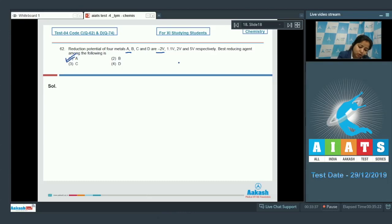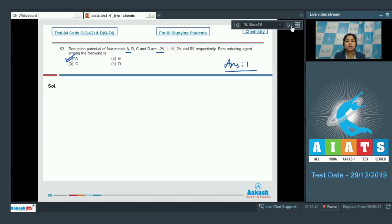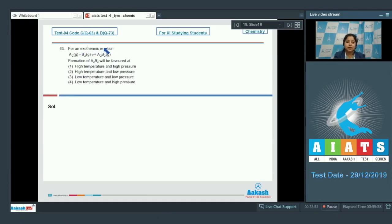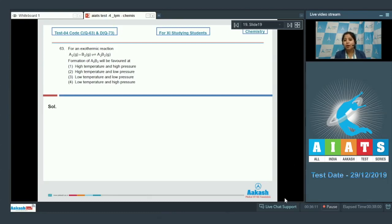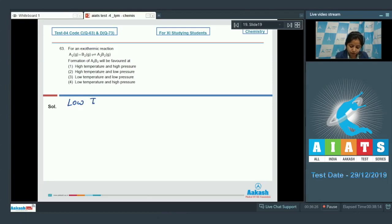Moving to question 63: for an exothermic reaction A2(g) + B2(g) → A2B2(g), the formation of A2B2 will be favored at what conditions? As we all know, according to Le Chatelier's principle, for an exothermic reaction low temperature favors the formation of product — the reaction will proceed in the forward direction — so low temperature is required for better yield.